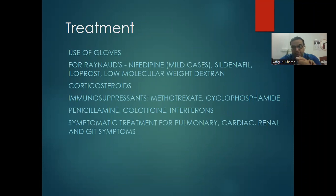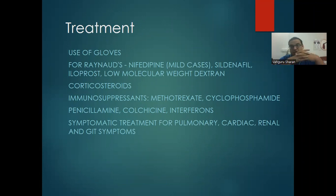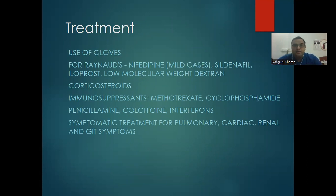Treatment of scleroderma: for Raynaud's phenomenon, keep fingers warm — use gloves, avoid cold water. Mild cases: nifedipine. Severe cases: sildenafil, iloprost, and low molecular weight dextran. Systemic corticosteroids are always used. Immunosuppressives like methotrexate, cyclophosphamide, mycophenolate, and colchicine have all been tried. Symptomatic treatment for cardiac, renal, and GIT symptoms.